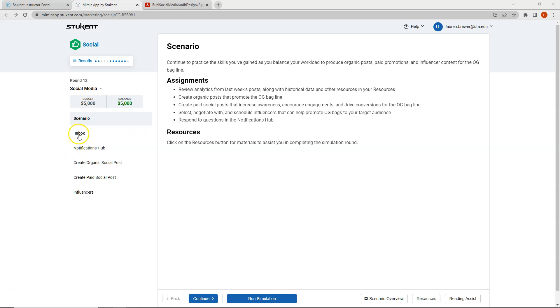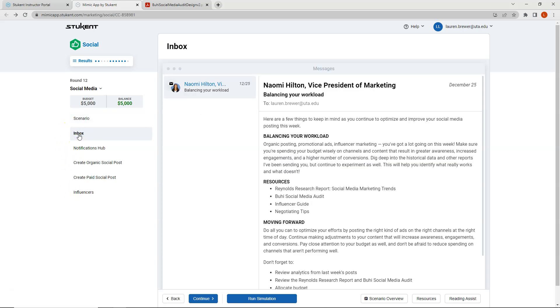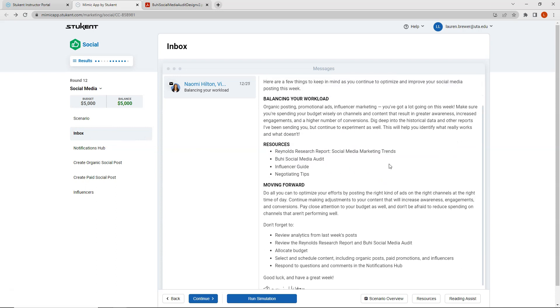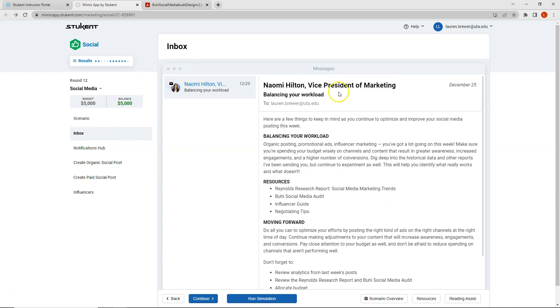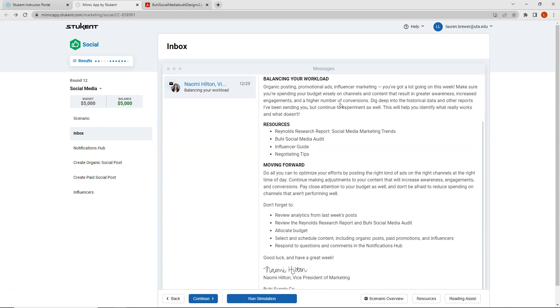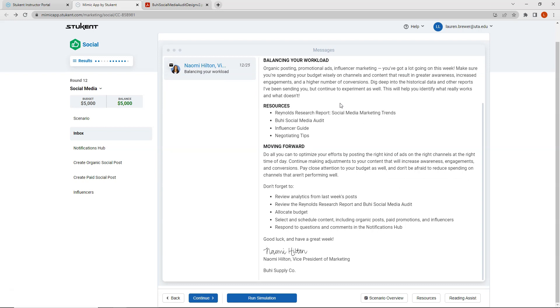If we start out by clicking on our inbox you'll notice that much of the information presented here from the Vice President of Marketing is very similar to the information provided from last week. So I will let you look through this on your own but what I am taking away from this inbox information is that this is our last week so we want to dig into our results, we want to identify what's working, we want to minimize posts on platforms that are not performing well, and we want to continue to experiment. So this is our last opportunity to try something new.